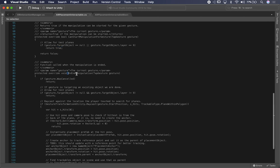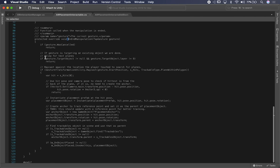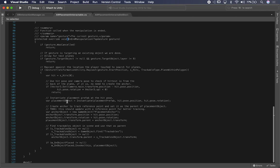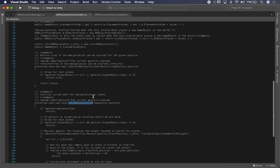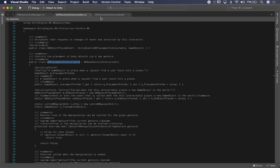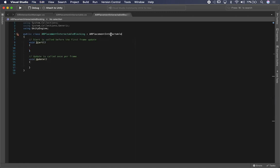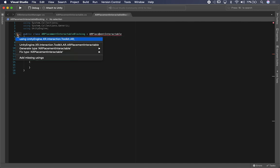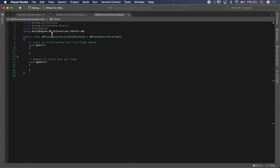We also have what's called on end manipulation, where things happen after we end the tap gesture — Unity is basically instantiating the object at that point. I don't want to touch any of this since it works as-is. What I want to do is intercept the start manipulation, because I don't want to start manipulating an object if I have UI in the way. So I'm going to inherit from this object, and I'll need to bring in the namespace.